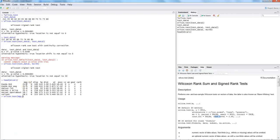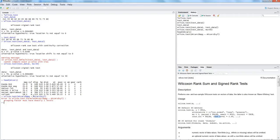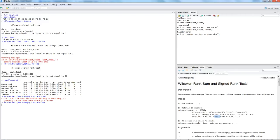Let's say we want to do wilcox.test on mpg by a categorical variable. We need to specify the data set name mtcars. It gives us an error: grouping factor must have exactly two levels. That's the condition - in cylinder you have more than two levels, so let's change it to am, which has two levels. Now it produces the results.